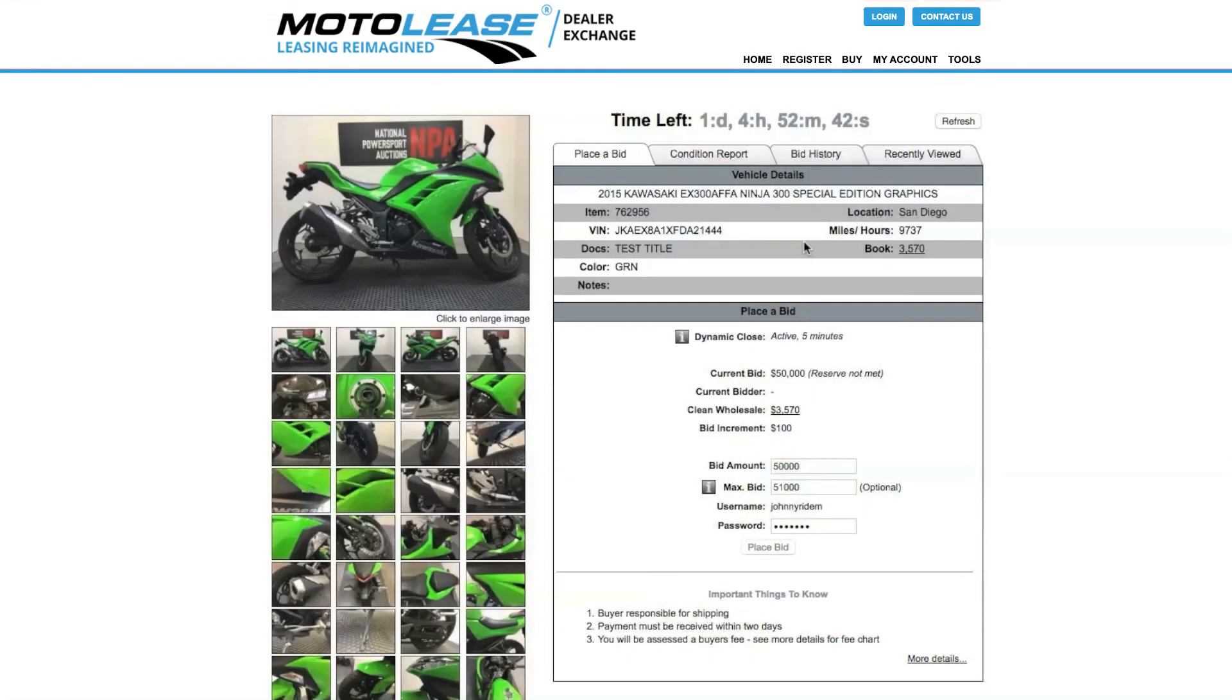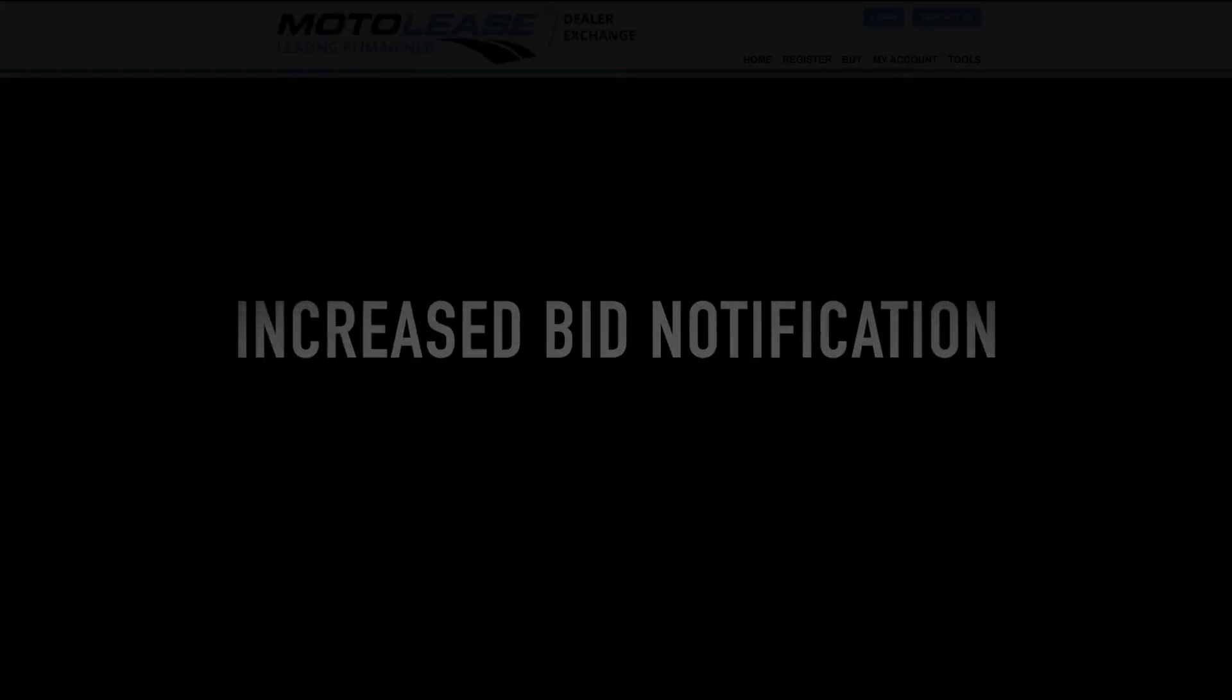Dealers will receive the following notifications regarding units they have shown interest in: increased bid notification, outbid notification, winning bid notification, and last chance offers.